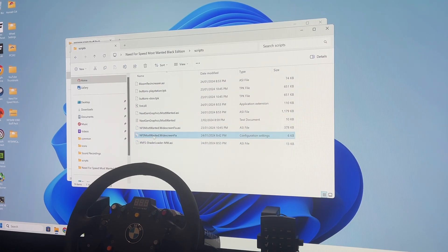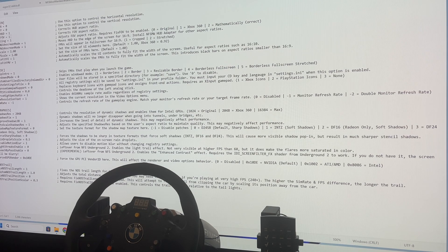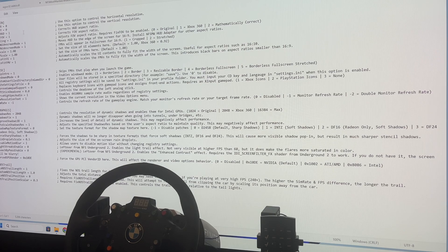The next important thing: go to your widescreen fix file and edit it in Notepad. It will bring up a bunch of options on the left with descriptions of what they do and how you can modify them on the right. I left the resolution X and Y at the top because the game actually fixes itself and lets you pick the correct resolution in-game — we're running 4K at the moment, so that works fine. But if for some reason it doesn't work, you can change it here.